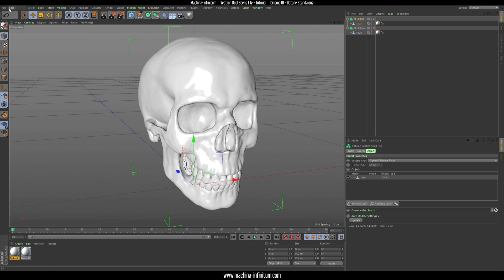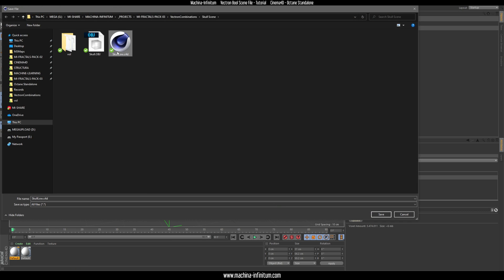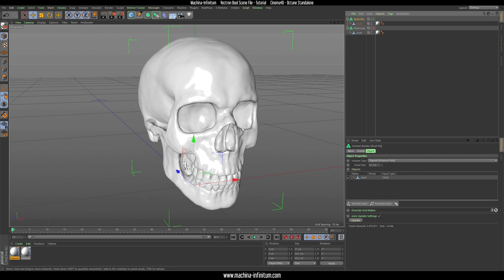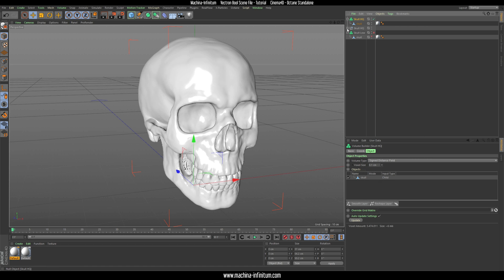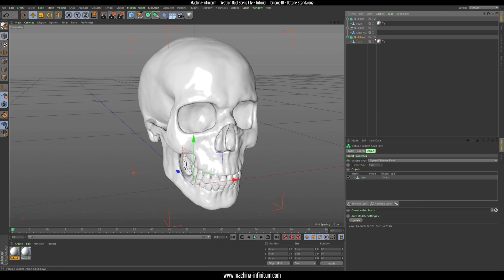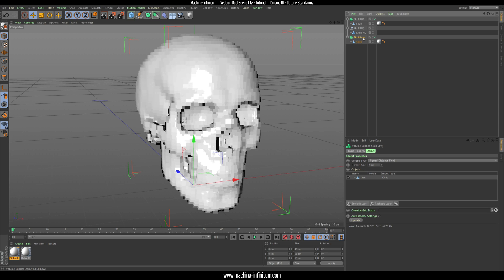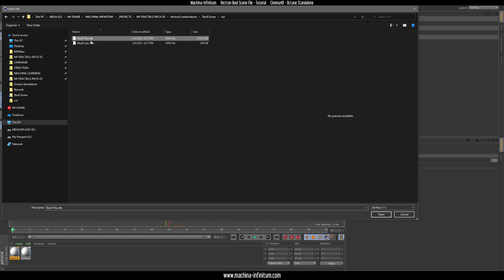Let's rename this to 'school high quality'. Now we can save the project file — just rename this one. If you want to save the VDB, you just have to press C, or Current State to Object. You'll see that it's now a VDB file — just click Save. Let's do the same with the lower resolution version: press C and save that one. So we have a VDB in high quality and one in low quality.